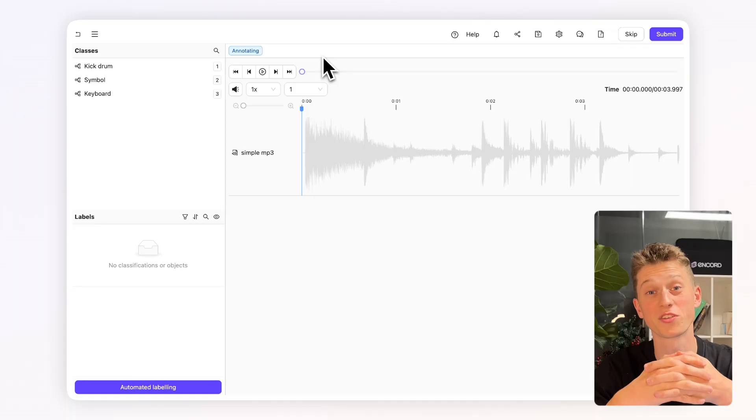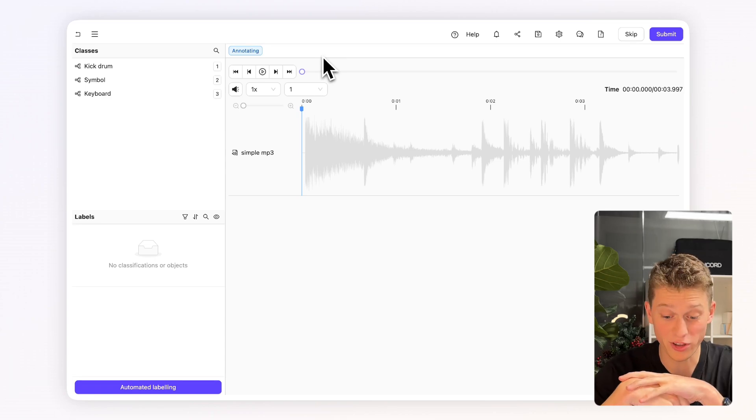Hey, I'm Will, I'm a Growth Manager here at Oncord. One of the recent modalities we've added into the platform is that of audio. Today I'm going to show you how to add annotations to audio files. So let's dive into the platform.